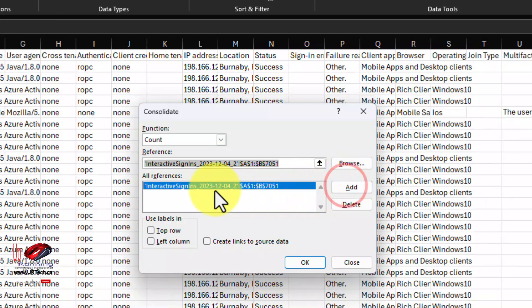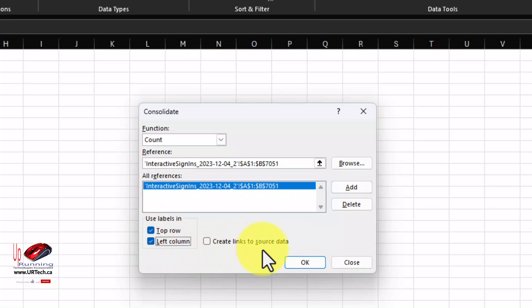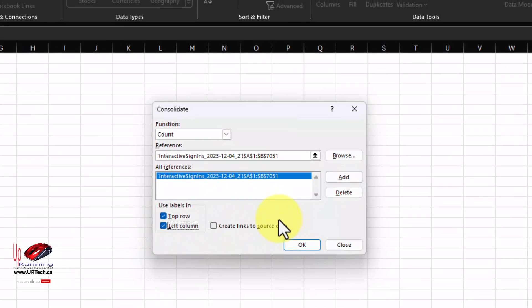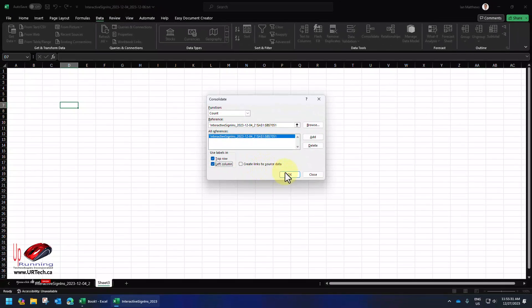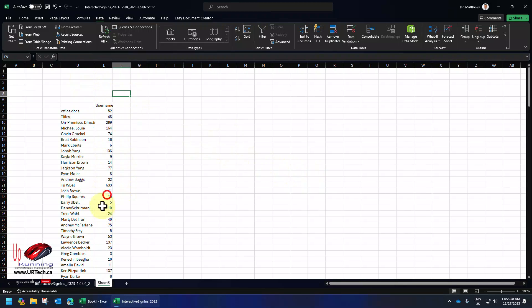Press Enter. Click Add for the references. We want to use the labels in the top row and in the left column. And we'll come back to this Create Links in Data Source in just a second. Click OK. And bingo, there it is.